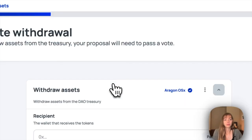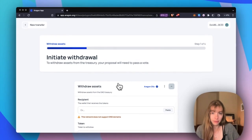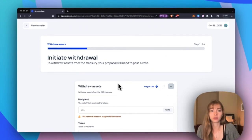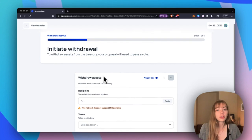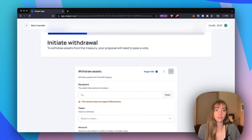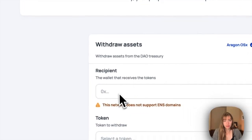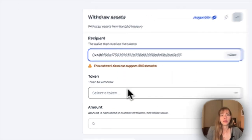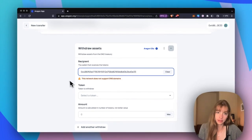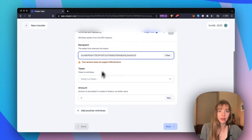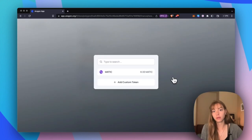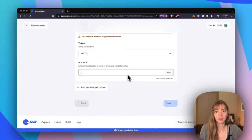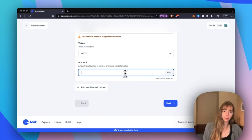Withdrawing assets is a couple more steps than depositing because you actually need to create a proposal. To initiate the withdrawal, I'm going to choose a recipient. I'm just going to grab my wallet address, paste that in. I'm on Polygon so no ENS domains here, but I'll just paste in my address and then choose a token. I have eight Matic and I'm just going to send two back to myself.